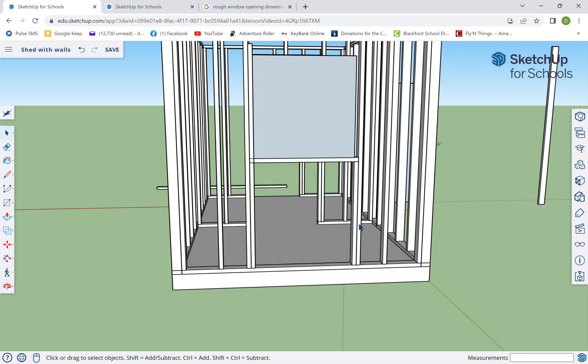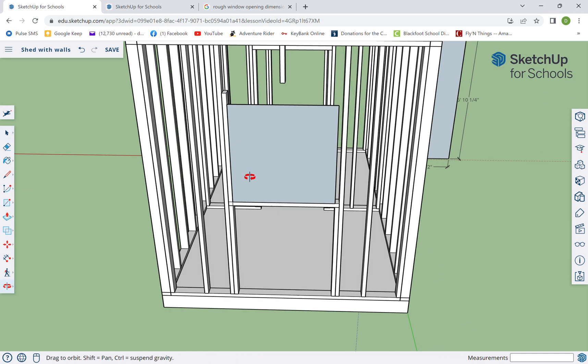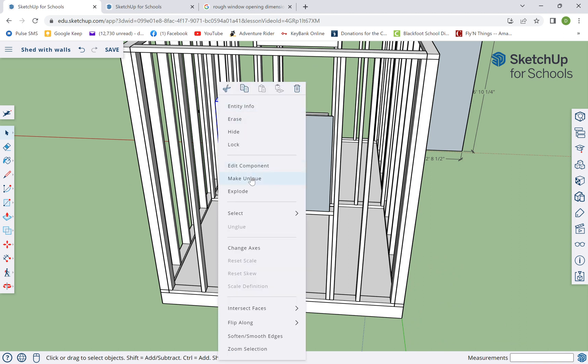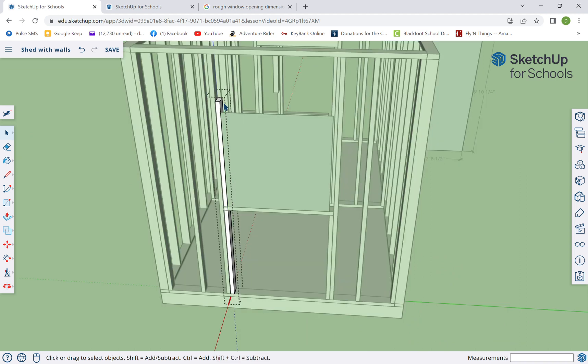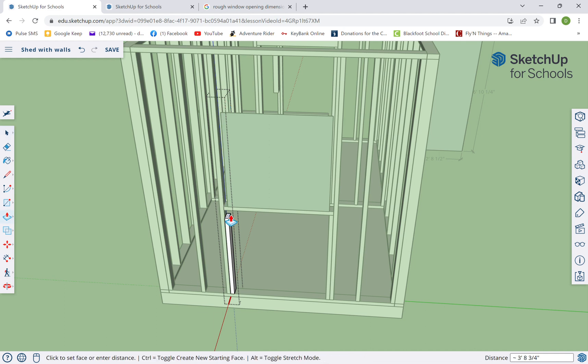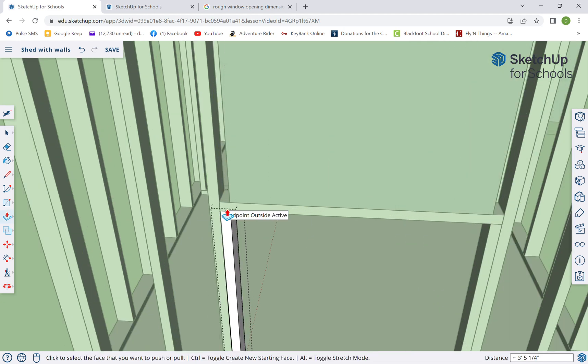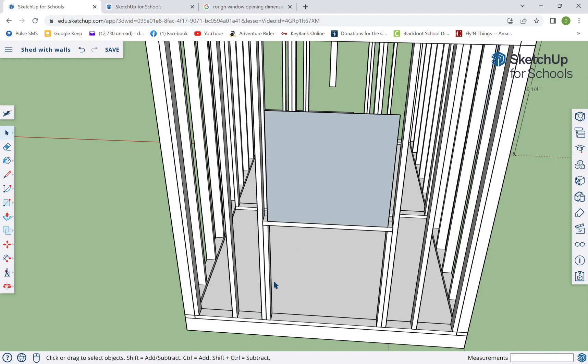Let's just see what happens. Yeah, see it's pulling them all down. So escape, click out of there. We're gonna right click and make unique. And then we're gonna double click in here, push pull, pull that down to here. So this again is called a cripple stud.